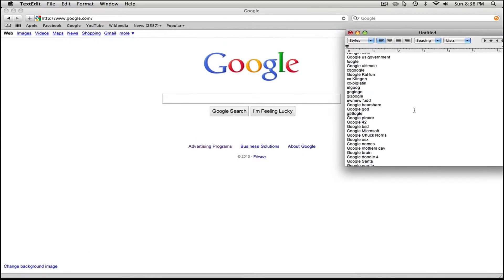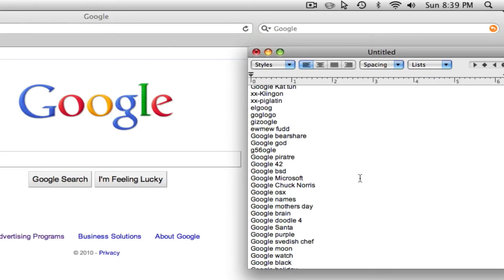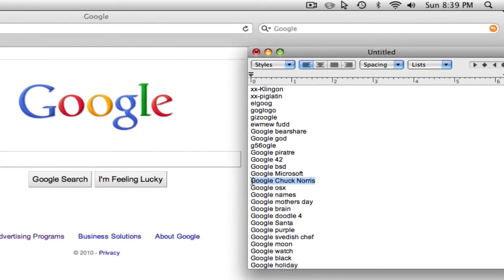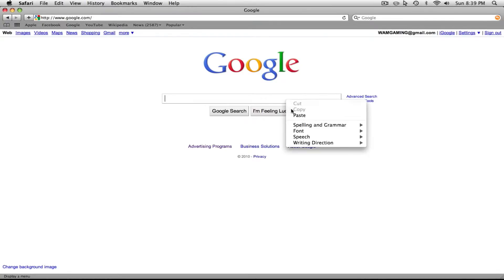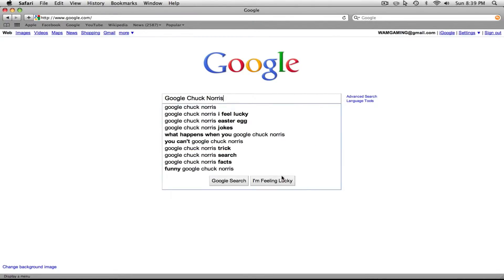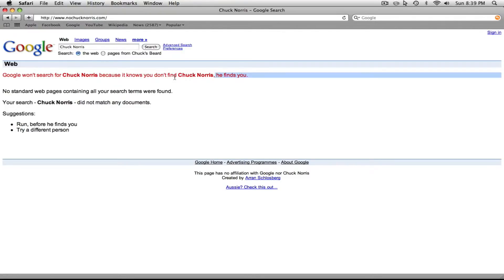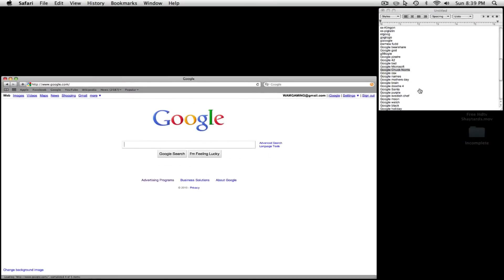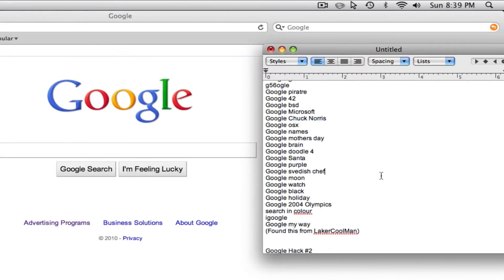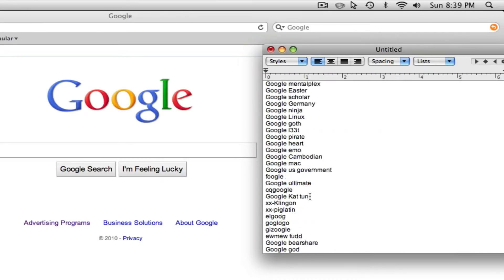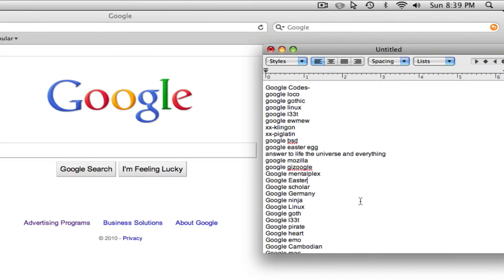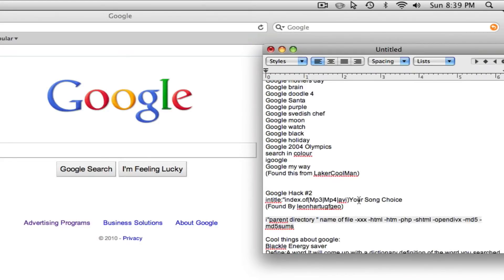One more — if you scroll down to the bottom we can see 'Google Chuck Norris.' Copy and paste that just like the others, click 'I'm Feeling Lucky,' and it says 'Google won't search for Chuck Norris because it knows you don't find Chuck Norris — he finds you.' That's just a fun one that Google put out there. These first codes are just fun ones you can search up and show your friends.